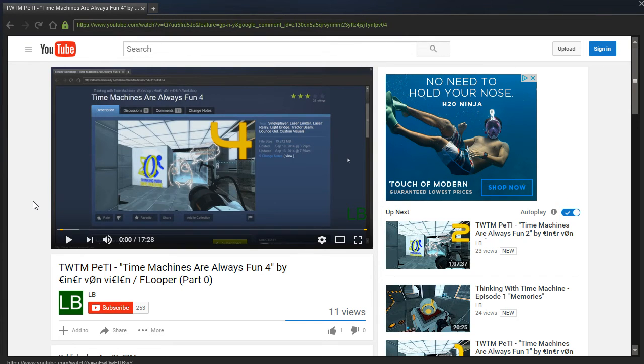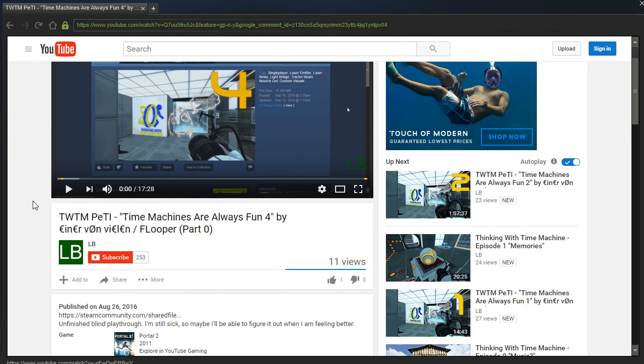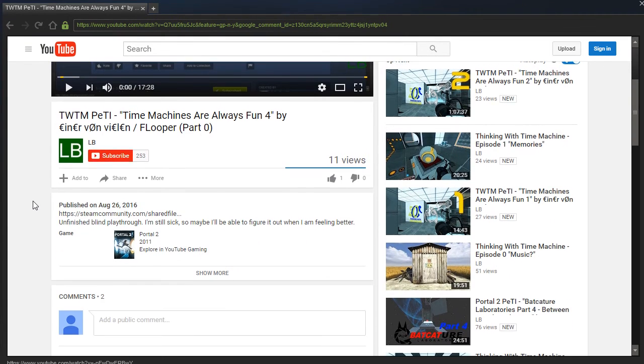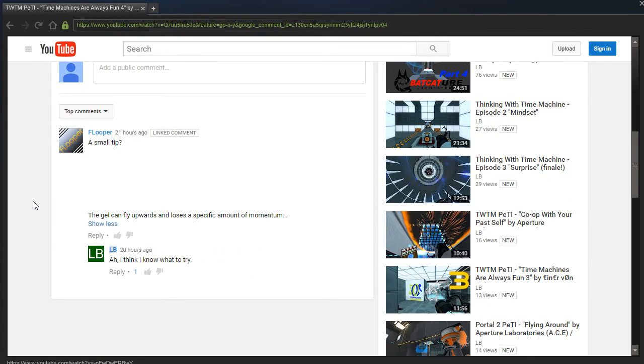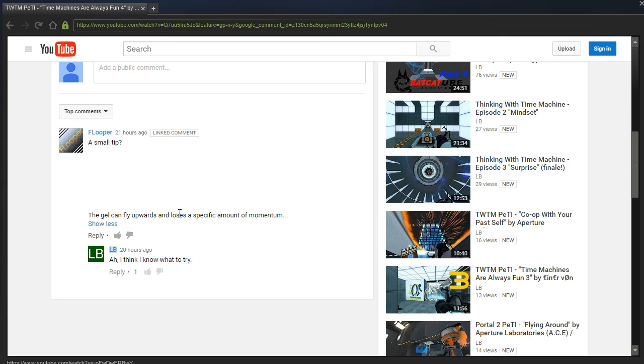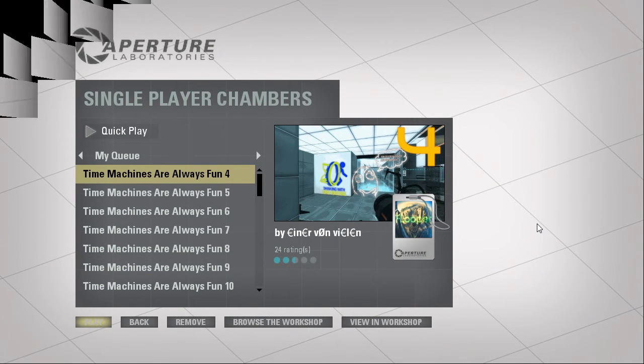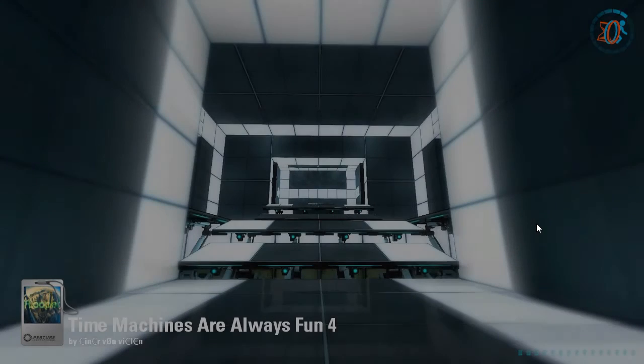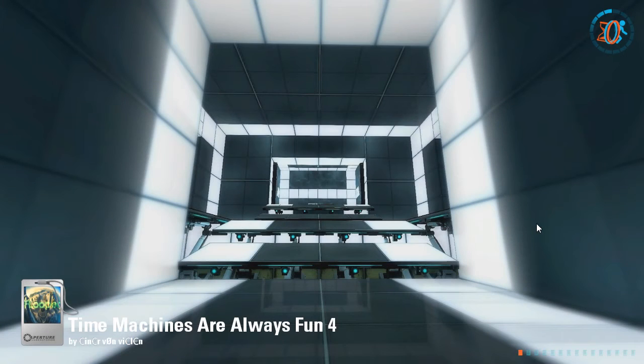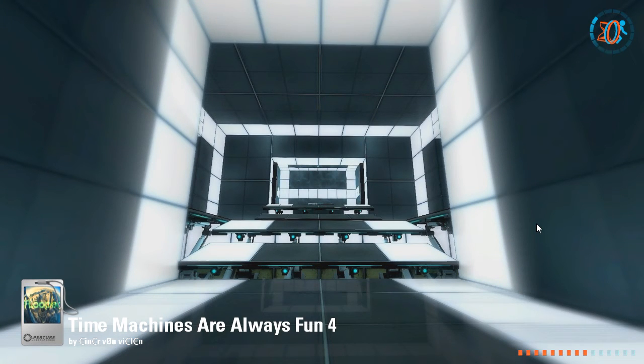Hey guys, I'm LB, and I got a small tip about what to do on this map. The gel can fly upwards and loses a specific amount of momentum. I think I know what to try. Let's get back into this map for part one, the second part. If you're looking for the first part, that would be part zero, which was uploaded yesterday.